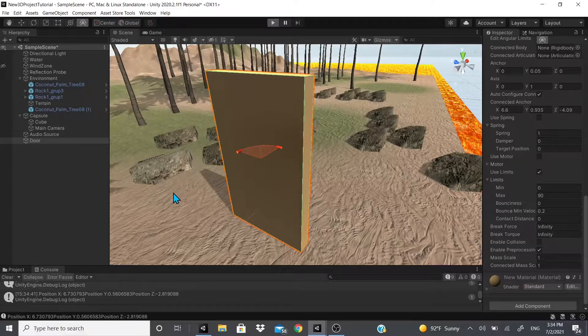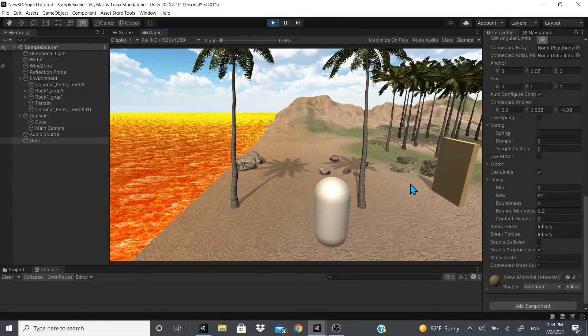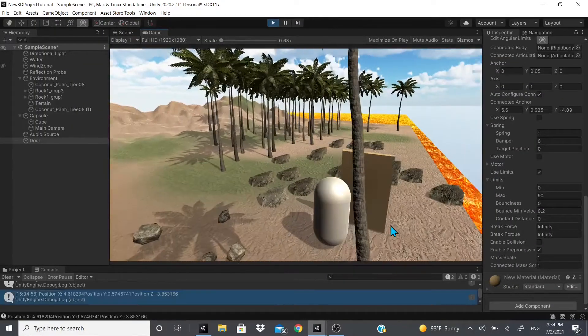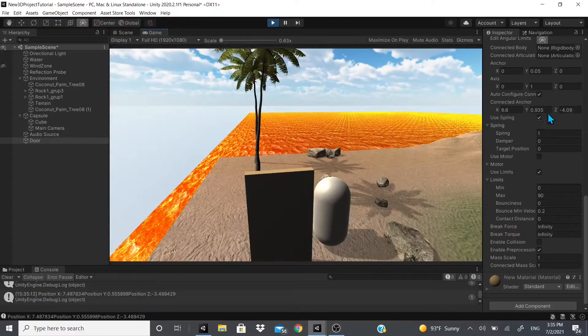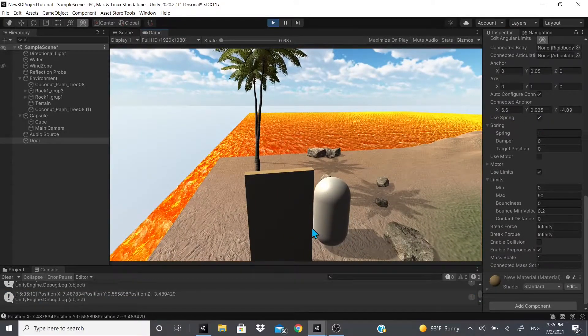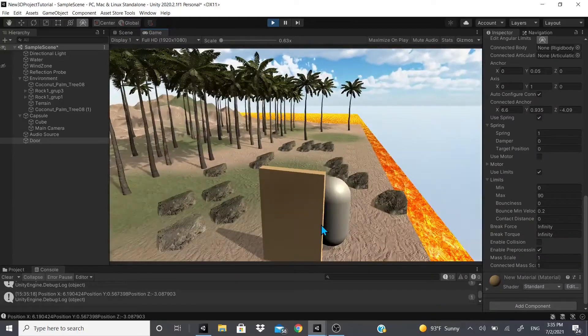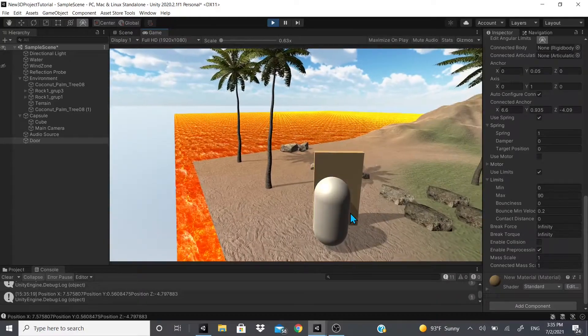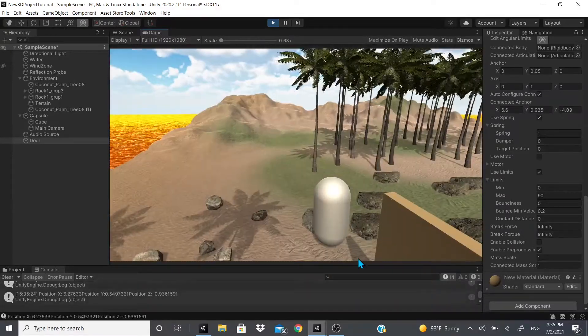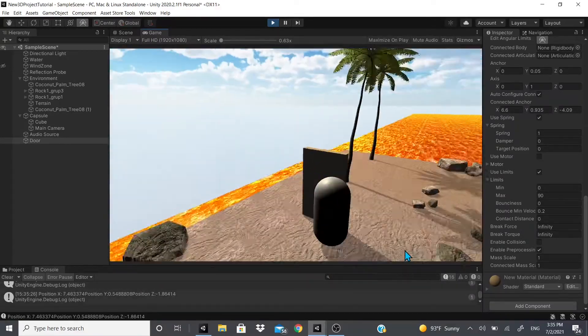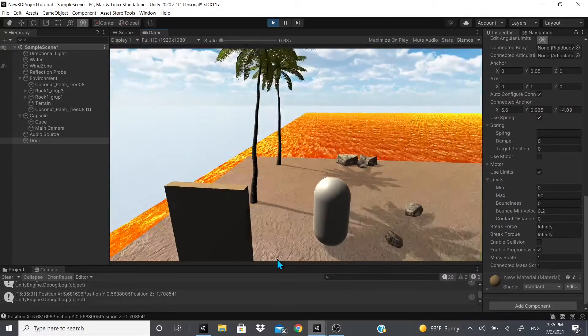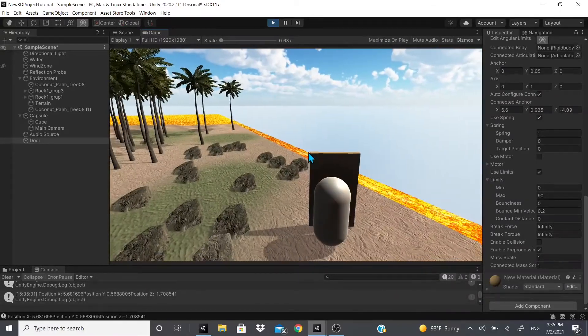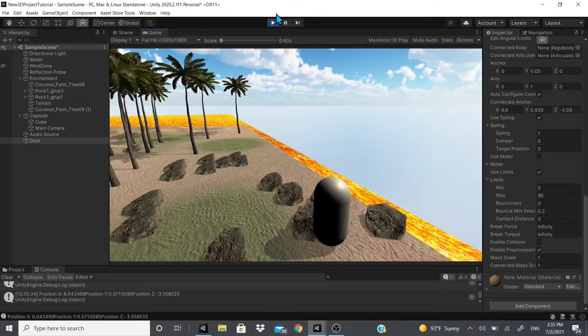So as you can see, now if we had a spring we could add a spring. You have to make sure you check the use spring checkbox. And as you can see it acts as a spring door.